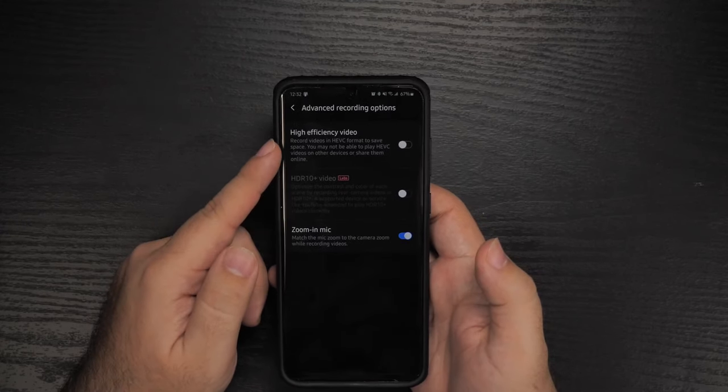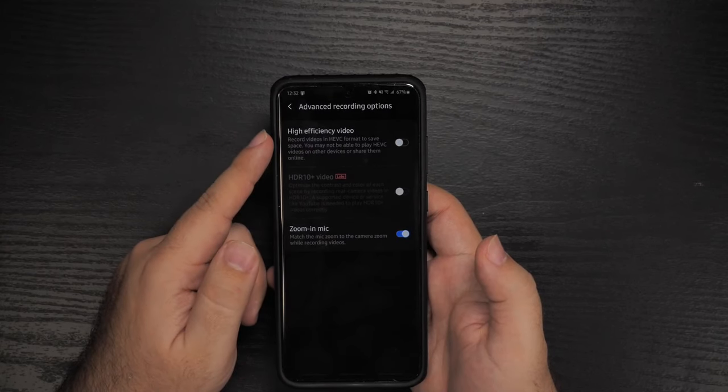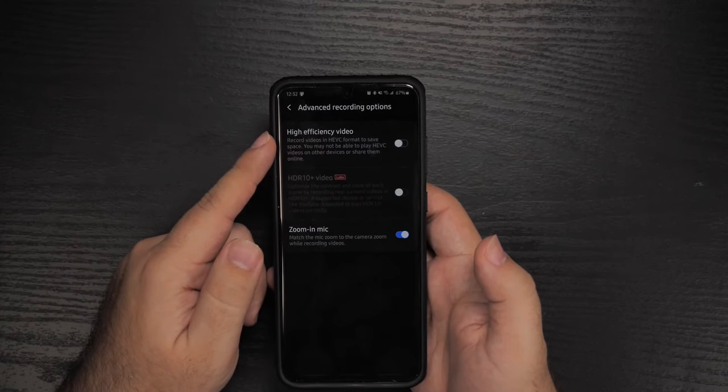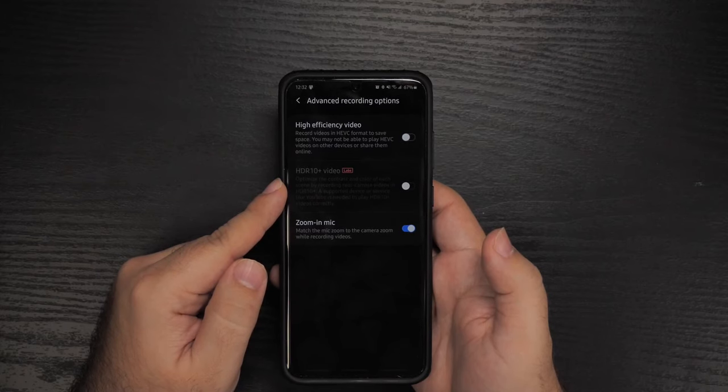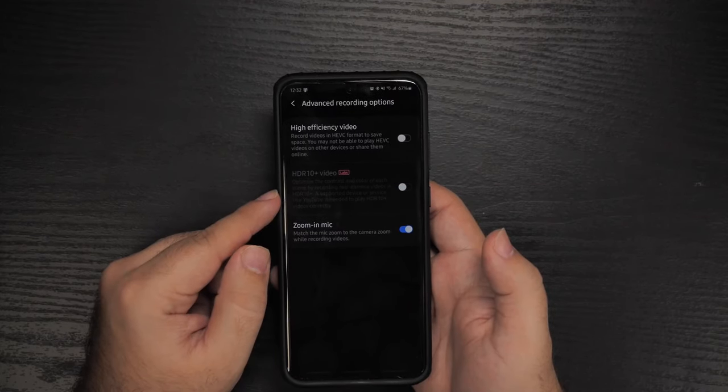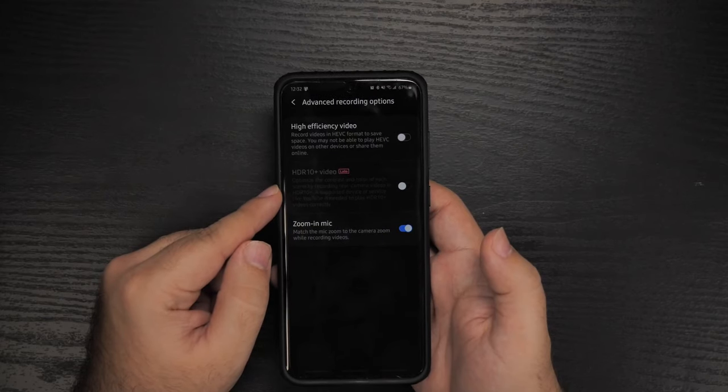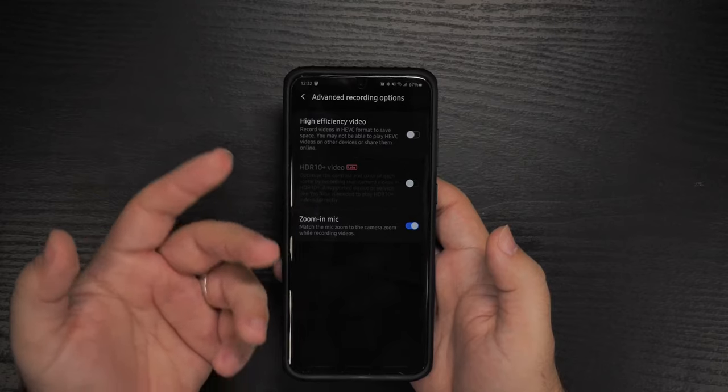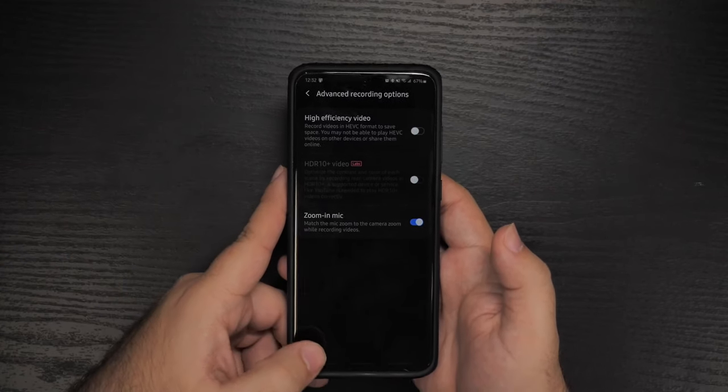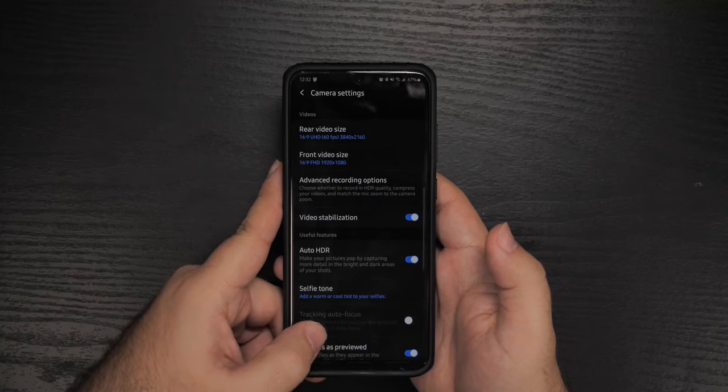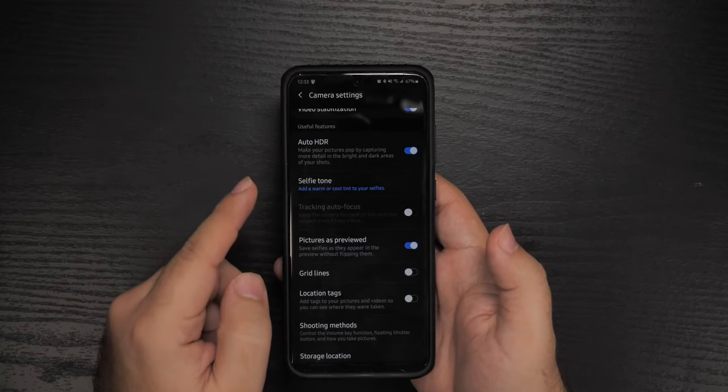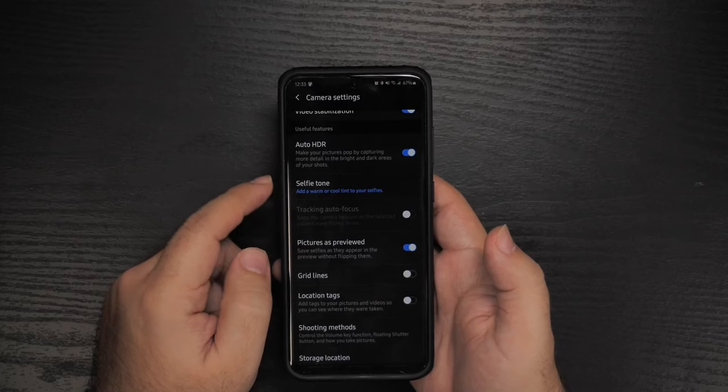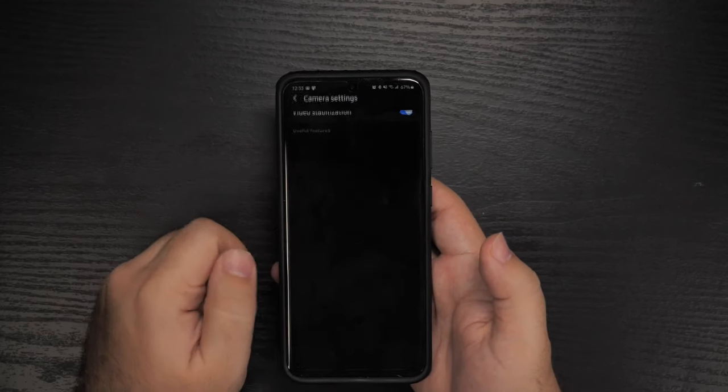Advanced video recording again, video format, same thing. I would not use this unless you really know everything you need. HDR 10 plus, again, I would not do it unless you really know what you're doing and you want to edit your video to make it a better color after. And zoom and mic leave on. It's just basically if you zoom in, it will zoom in on the subject you're recording. It kind of cancels out noise around it. Auto HDR is always good to leave on. And this is something very new that I think it was a hidden feature and I still don't hear anyone talking about it.